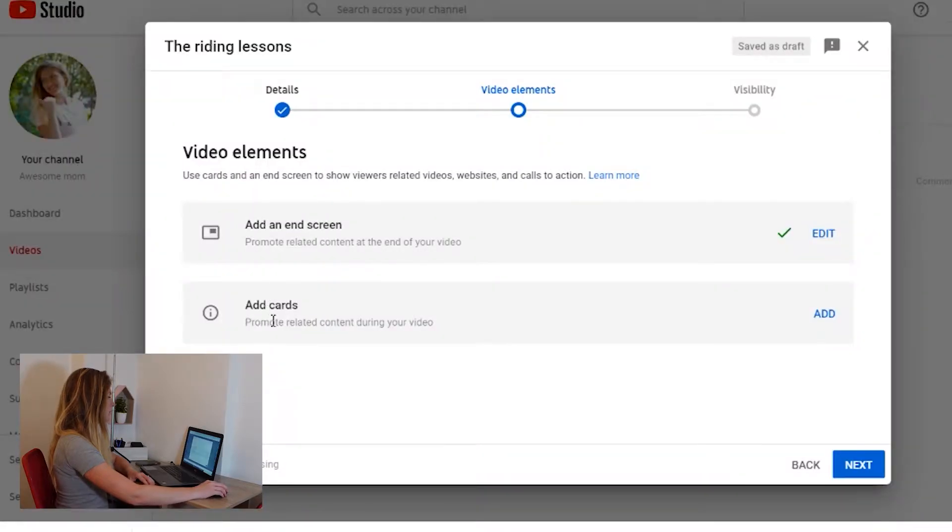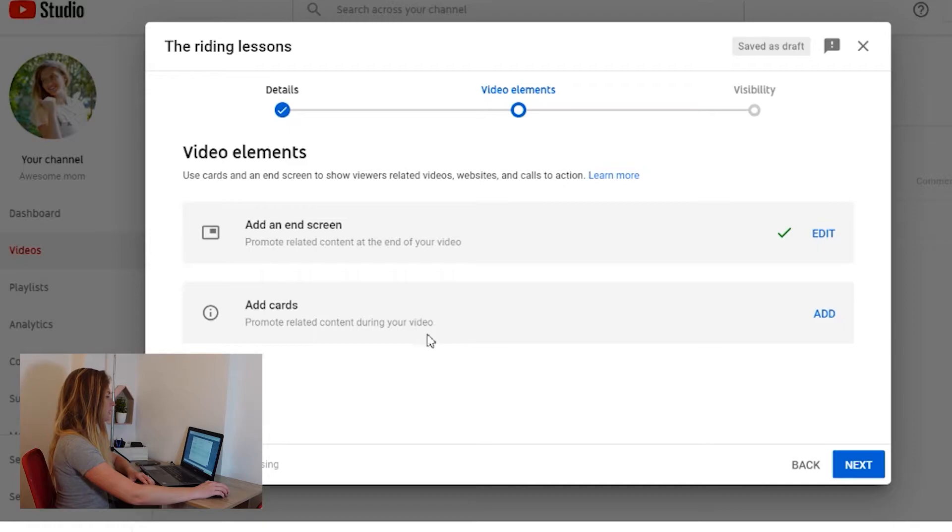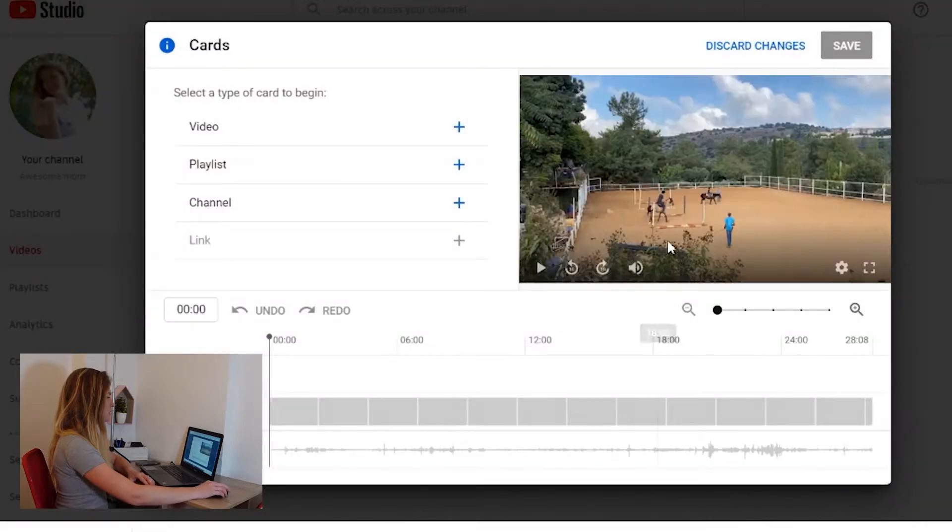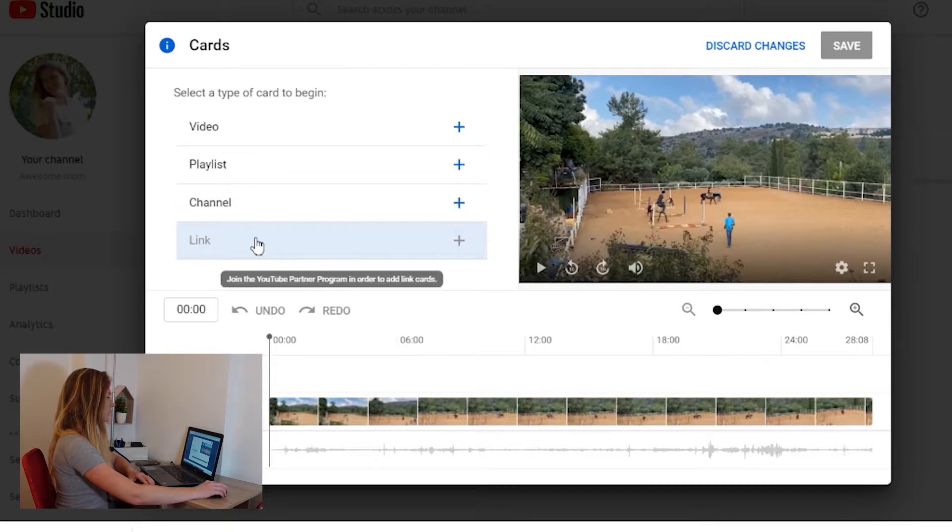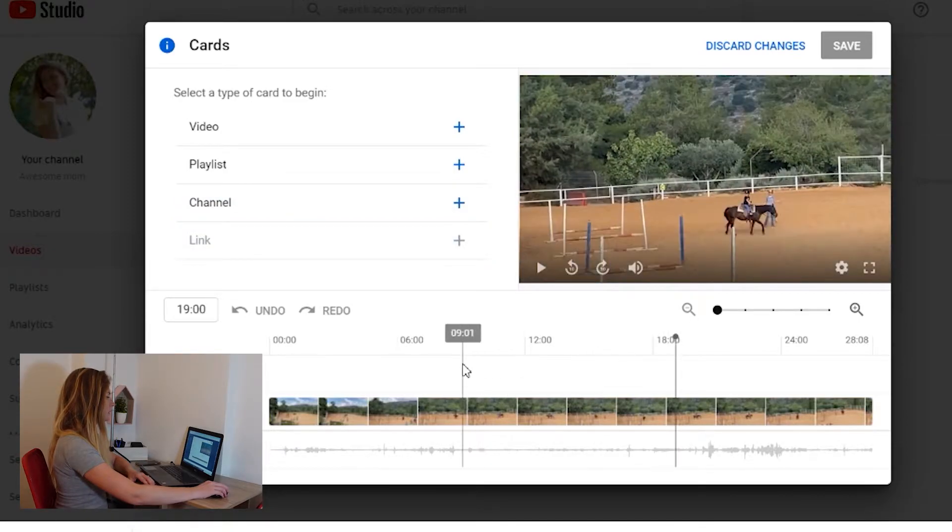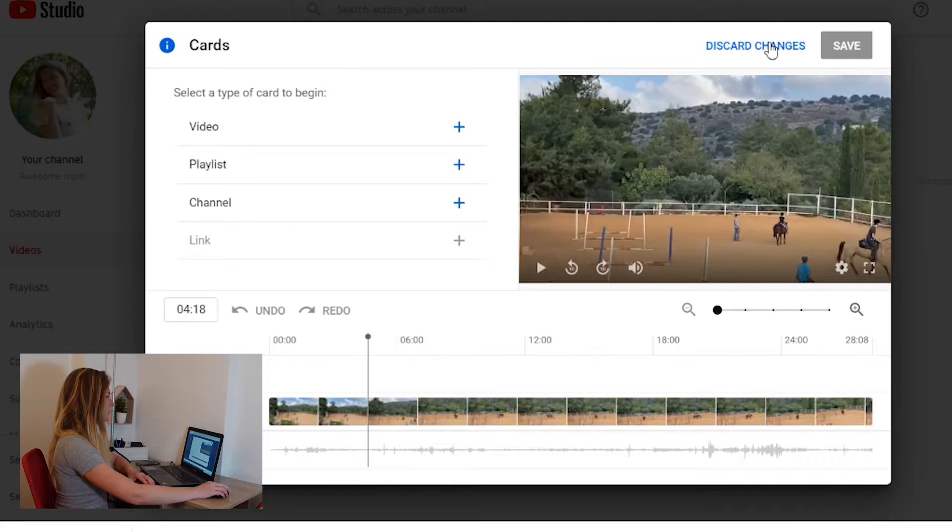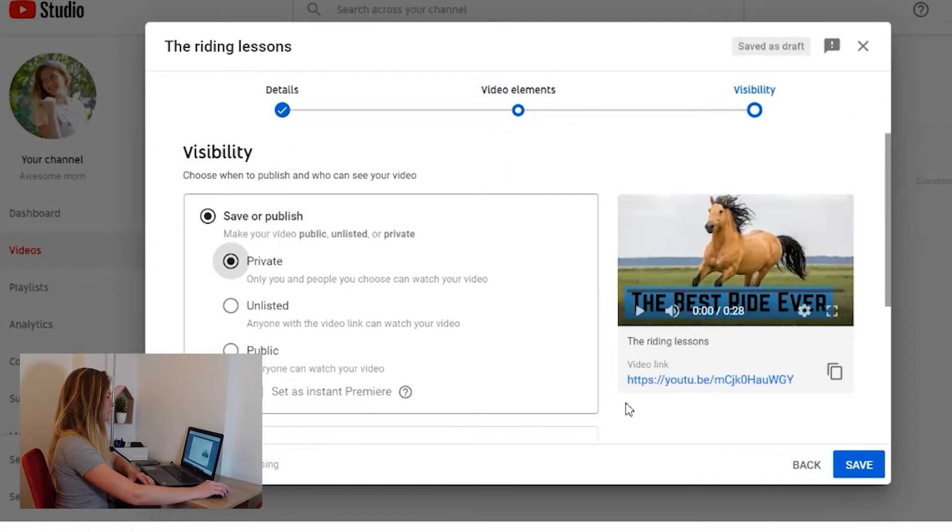Now add cards. The cards is what you see on the top right or left screen when you see suggested videos. And it's very easy to add. You can add them here if you want. I just don't have another videos, but you can choose video, playlist, channel, or link. And you just choose where you want to put this on your video. Then you move to next.